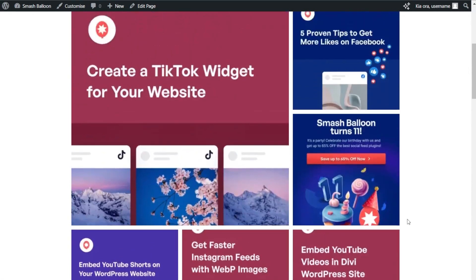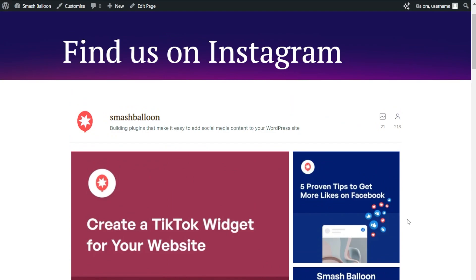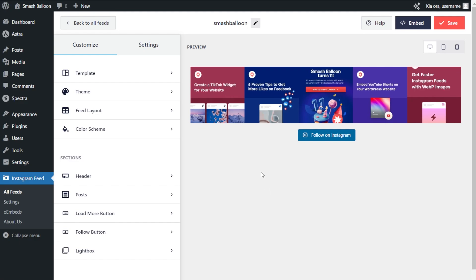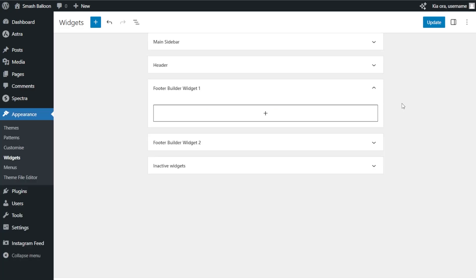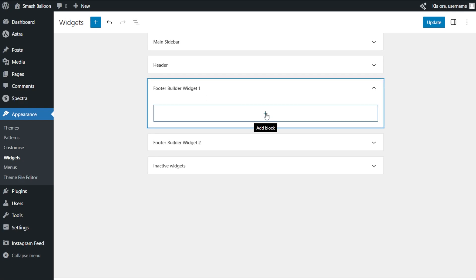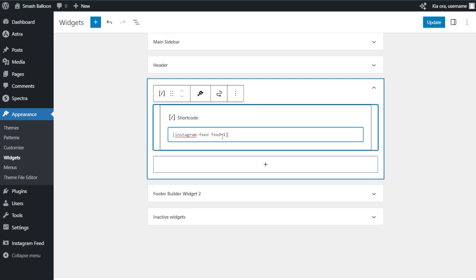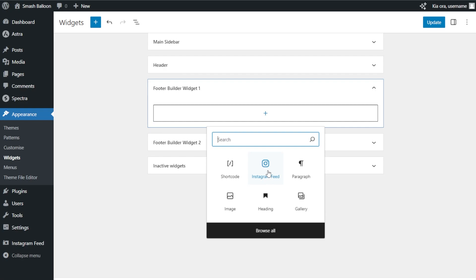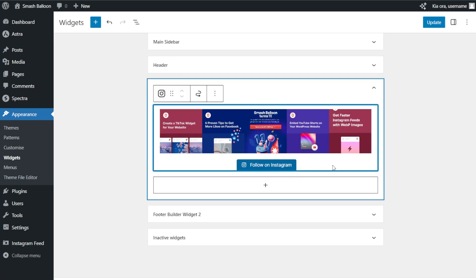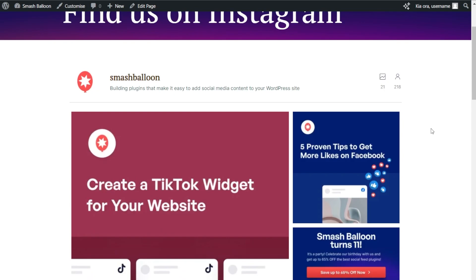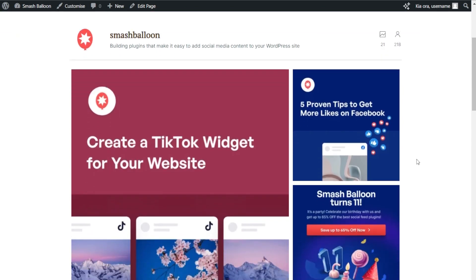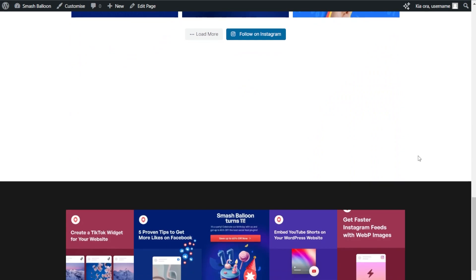If you want to embed your Instagram feed inside the sidebar or footer of your website, here's how. Back inside Instagram Feed Pro, I've created a second Instagram feed for the footer. Click on embed on the top right corner, copy your dedicated shortcode, and instead of clicking add to a page, click add to a widget. This takes you into the WordPress widgets menu where you can embed it in any widget. For this video, let's embed it inside the footer widget using the shortcode block or the dedicated Instagram feed block. Click update and check the live webpage — we now have an Instagram feed in the footer that's fast and responsive.